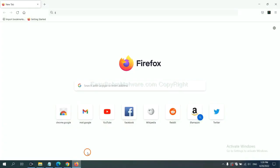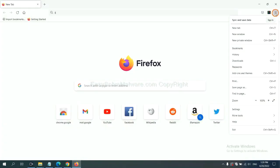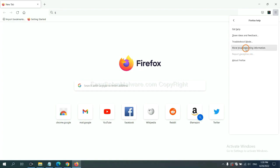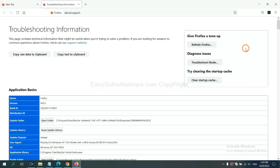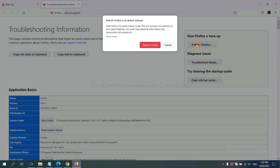On Firefox, click Menu, click Help, click here. Now click Refresh Firefox and click here.